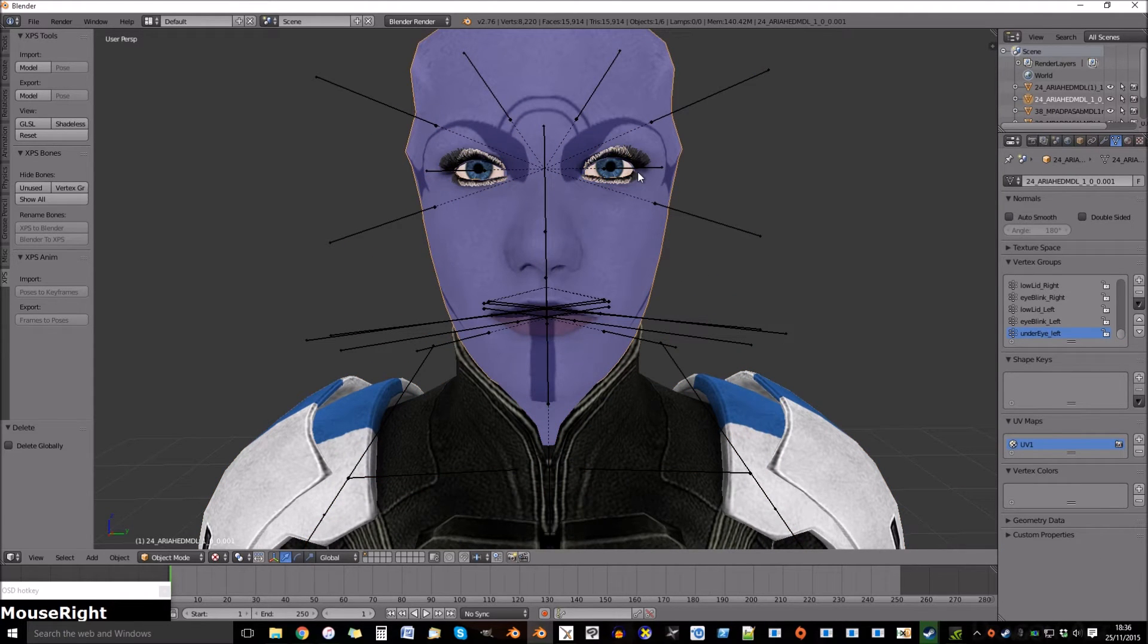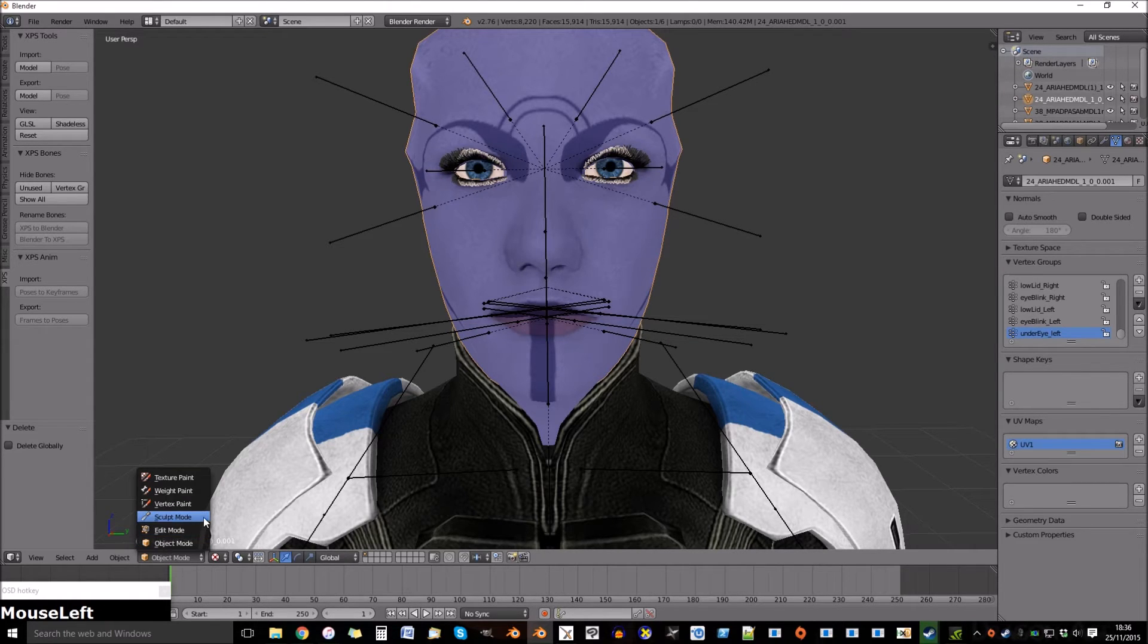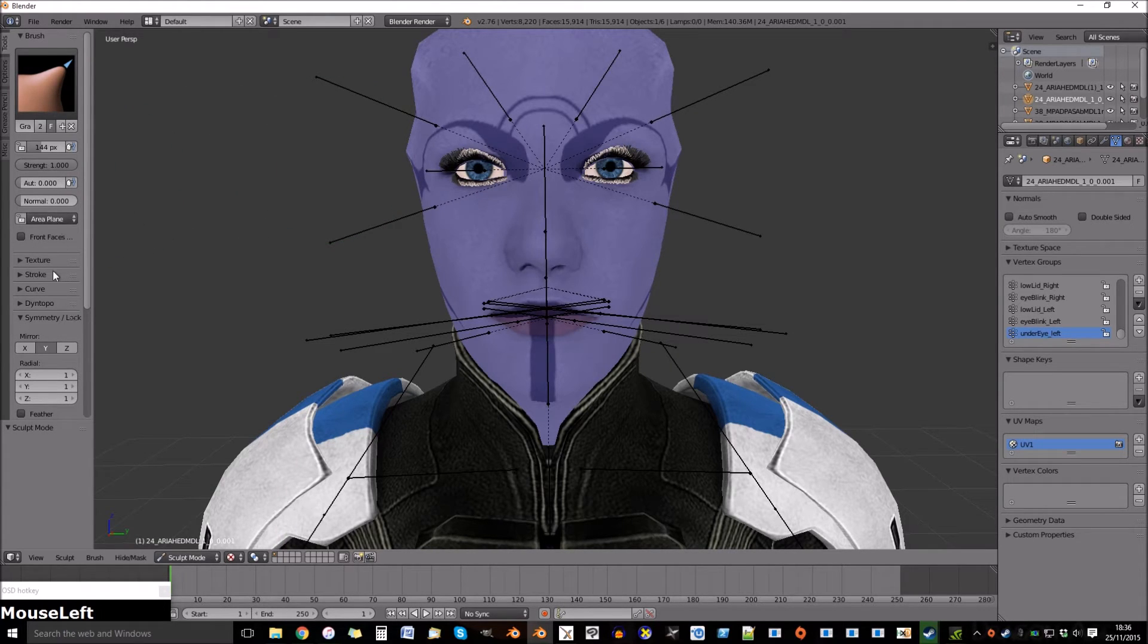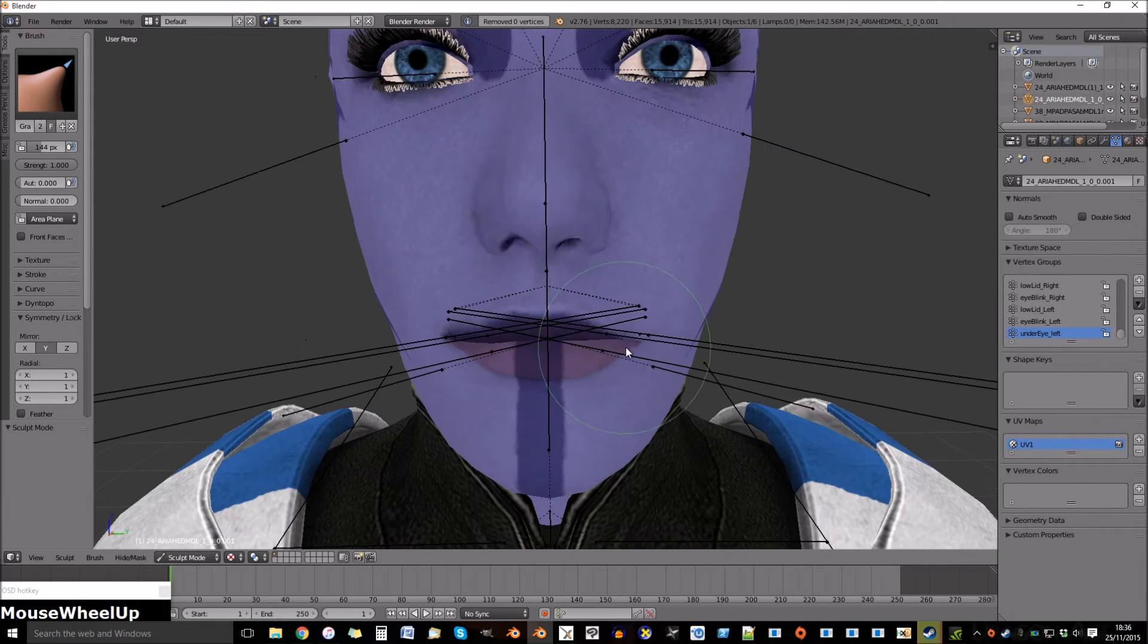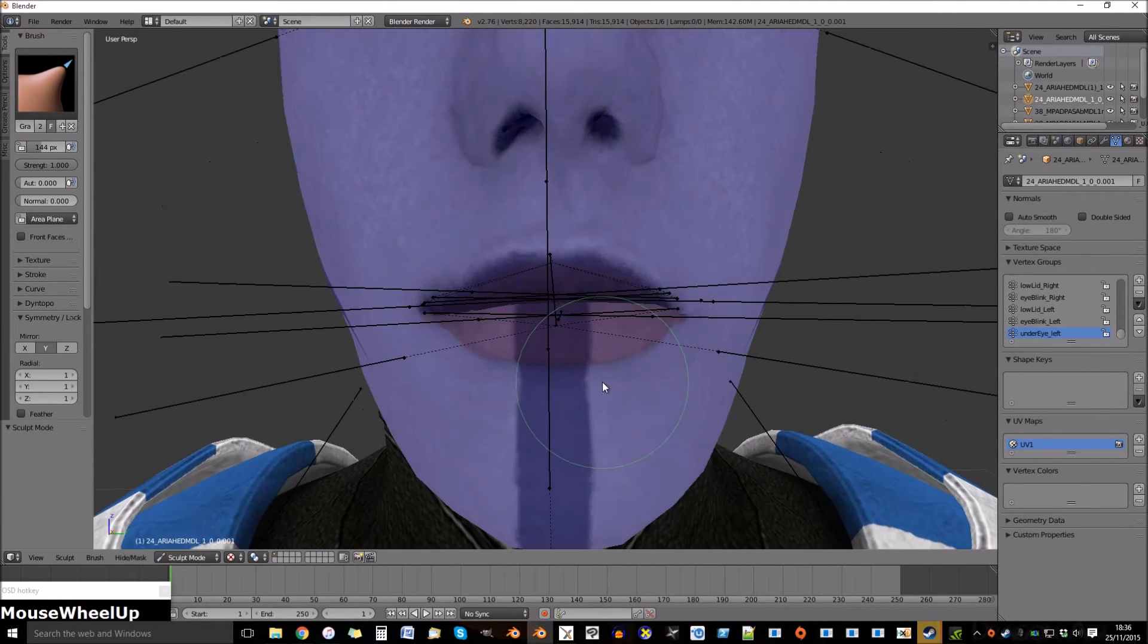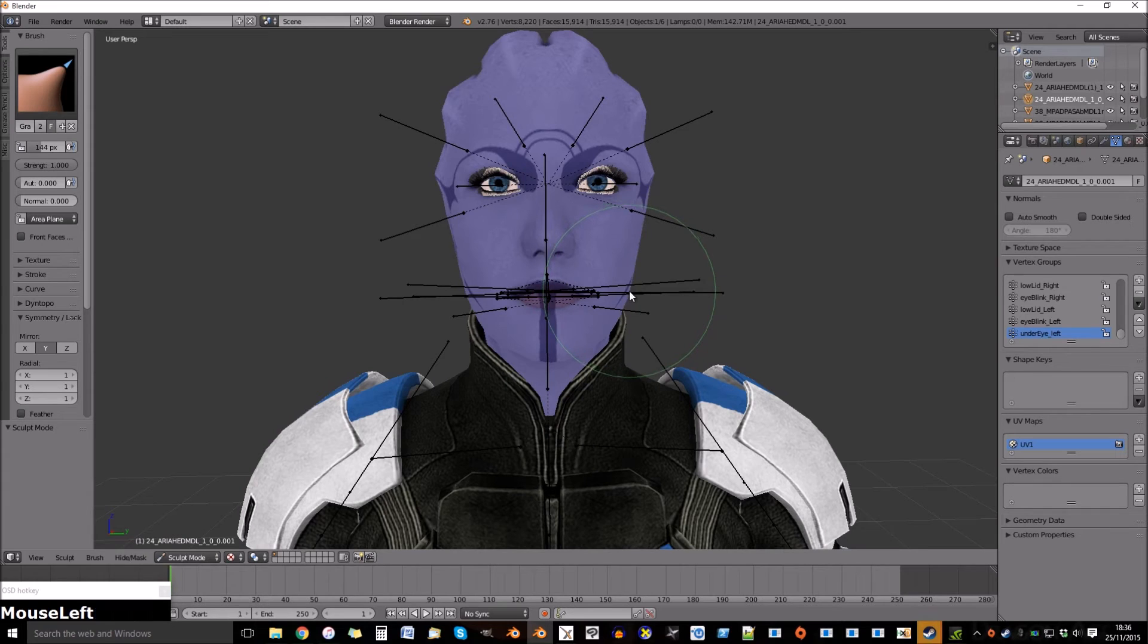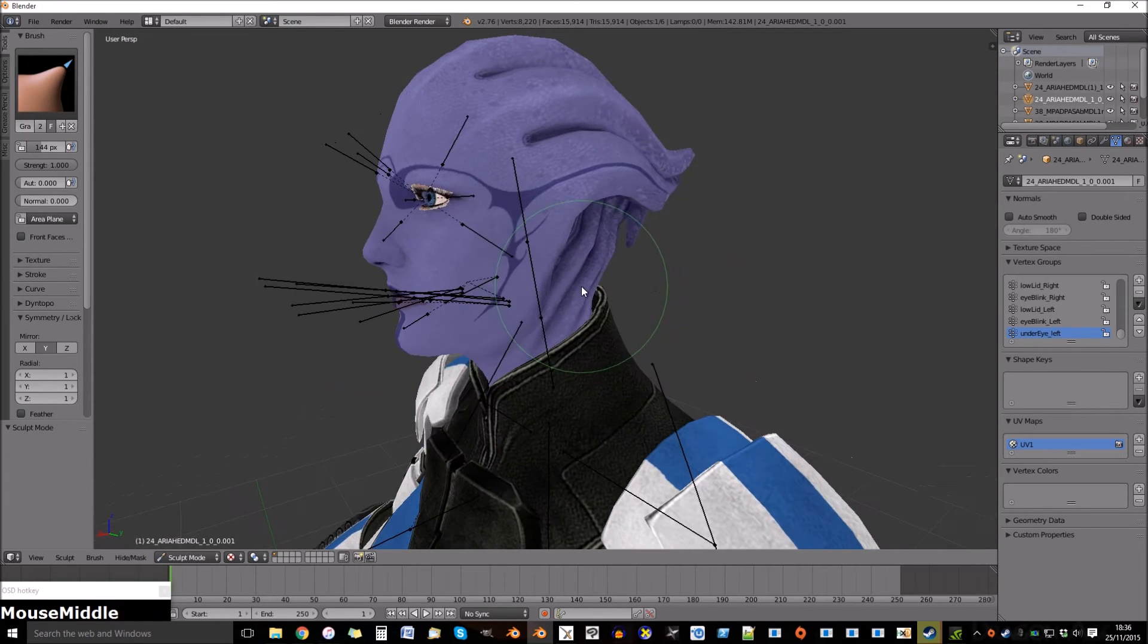Now we're going to sculpt the head a little bit to change it. Go to sculpt mode and select the grab tool. You can play around with any of the tools but this one I prefer. Make sure the mirror mode is in Z, not X. For models facing this way, it will mirror the wrong side. Play around until you get what you want.